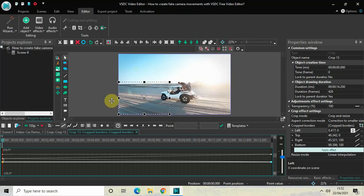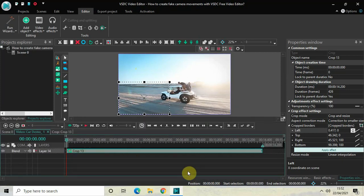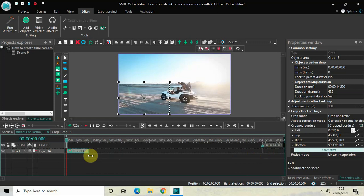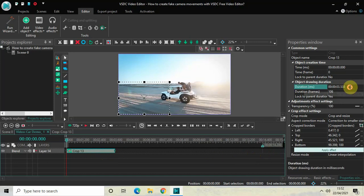This is how you can create fake camera movement in your video with VSDC. You can also reduce the duration of the crop effect in the timeline. Currently the duration of the crop effect is the entire duration of the video, which is 14 seconds 200 milliseconds. You can reduce the duration of the crop effect to somewhere around 3 seconds 500 milliseconds.